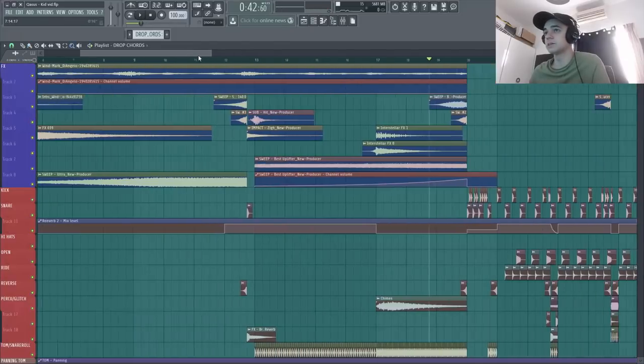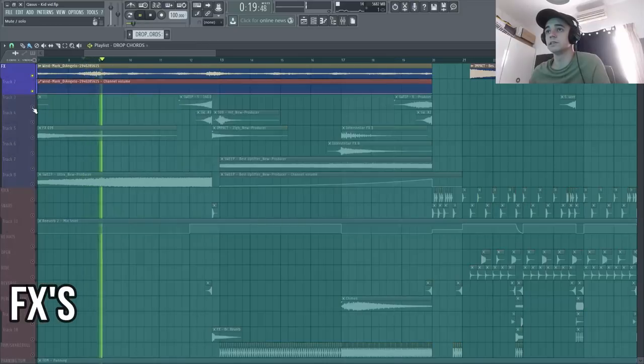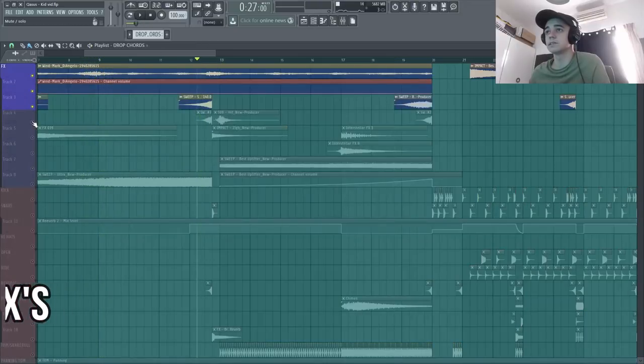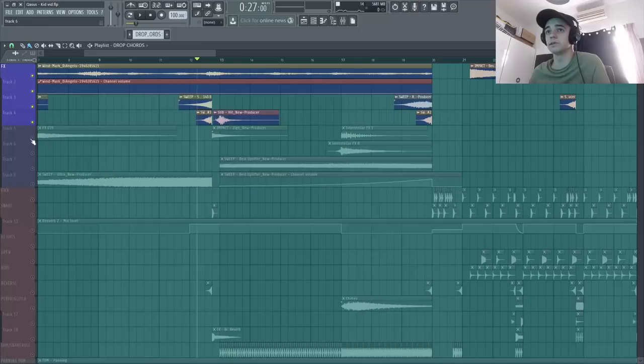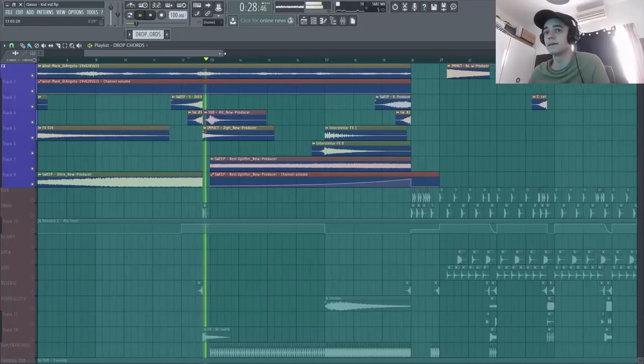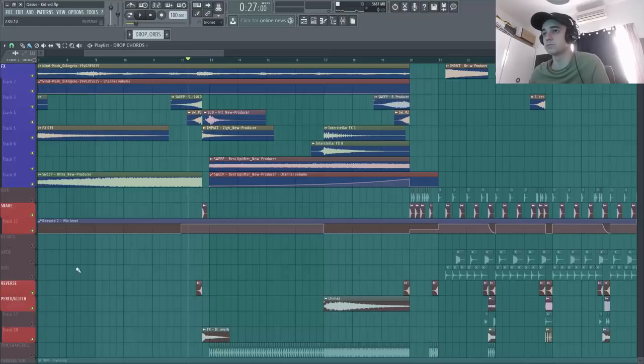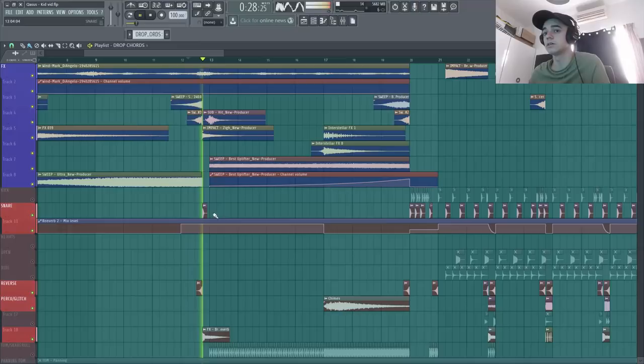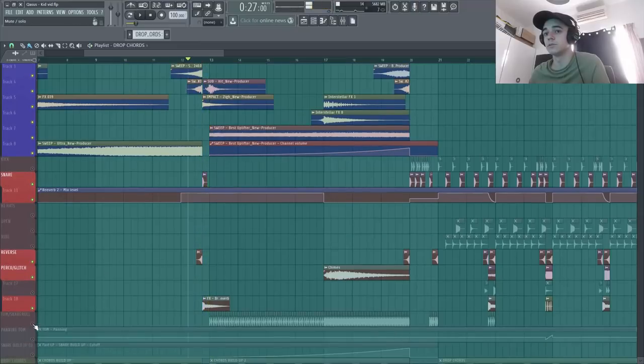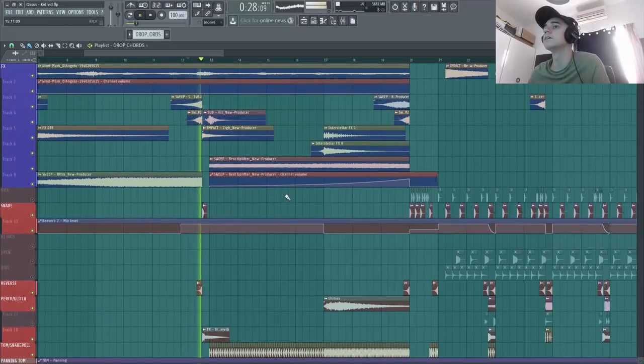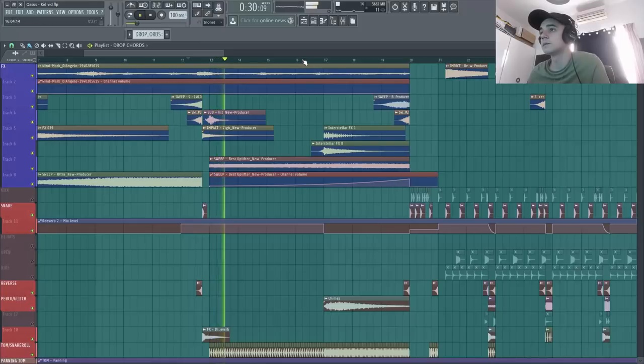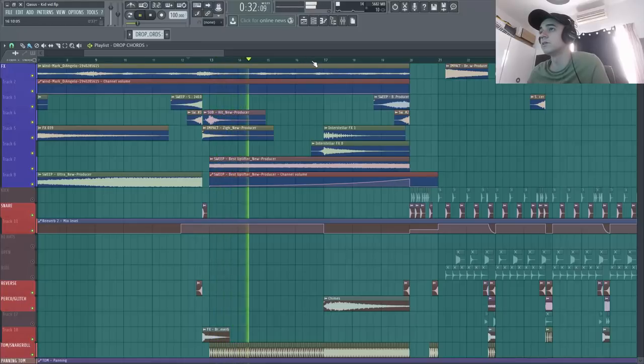Et je vais rajouter bien sûr tout un tas d'FX. Donc par exemple, petite ambiance de vent ici. J'ai rajouté des sweeps, des impacts, des uplifters. Là il y a le petit snare qui apparaît. Donc je te mets un petit peu à tous les éléments pour que tu puisses voir. On ne va pas oublier de mettre nos snares ici. Ça monte la pression.